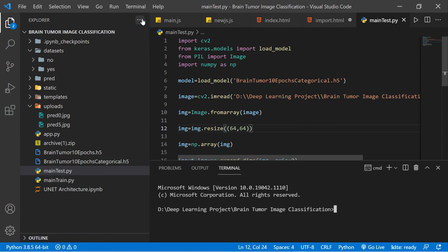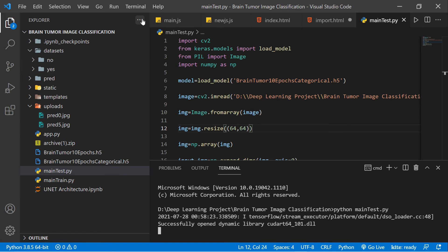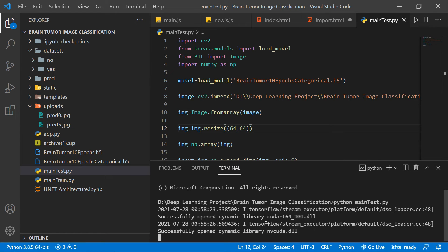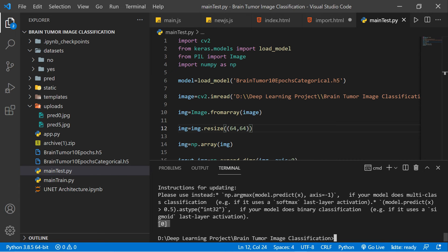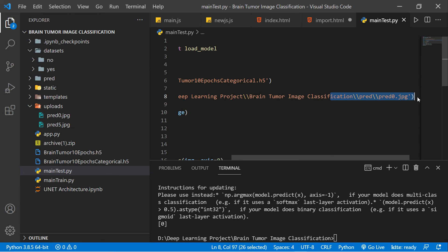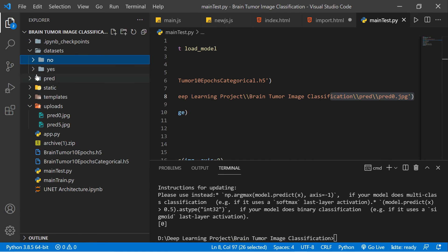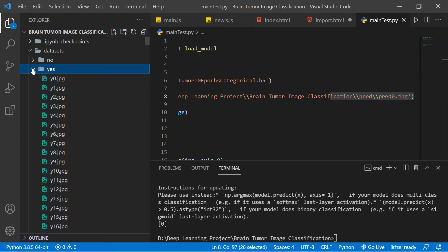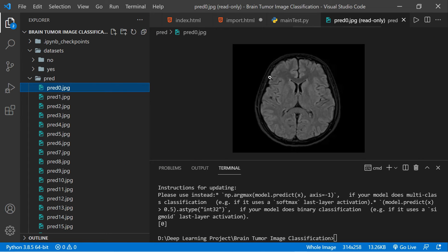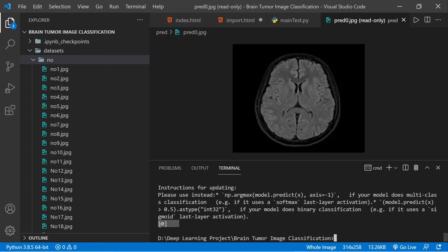Let's run the code: 'python main_test.py'. It loads the model — just take a few seconds — and the output is zero. Class zero means no brain tumor. Looking at the prediction, class index zero corresponds to the 'no brain tumor' class, so the output is zero for an unaffected brain scan.